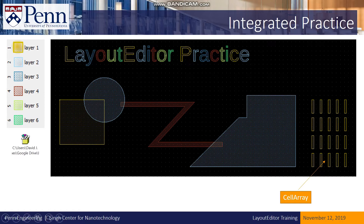A couple of things I want to point out. Over here on the right, we have this little array of things. The intent here is to not just design one of these little bars and copy and paste it all over the place. The idea is to use a cell array — that's important to point out.